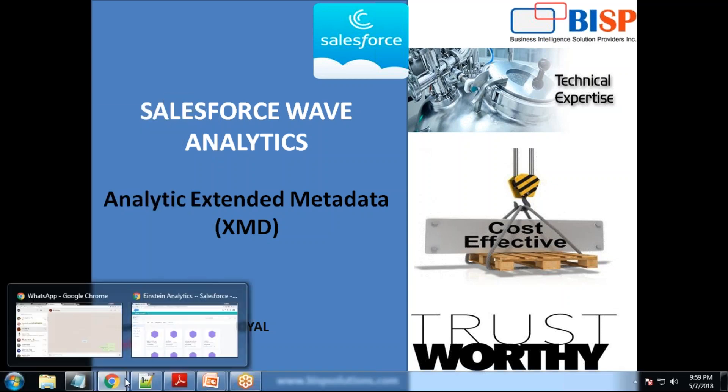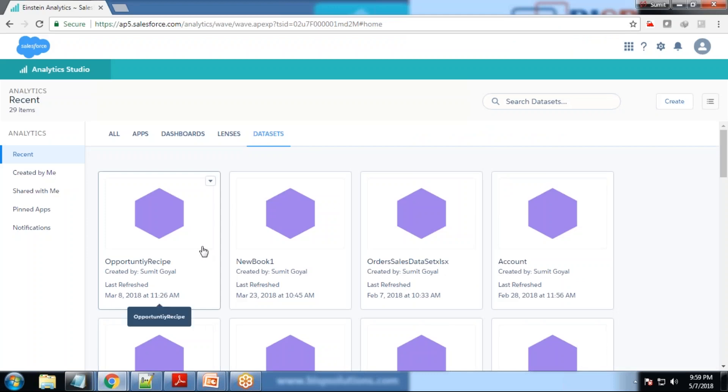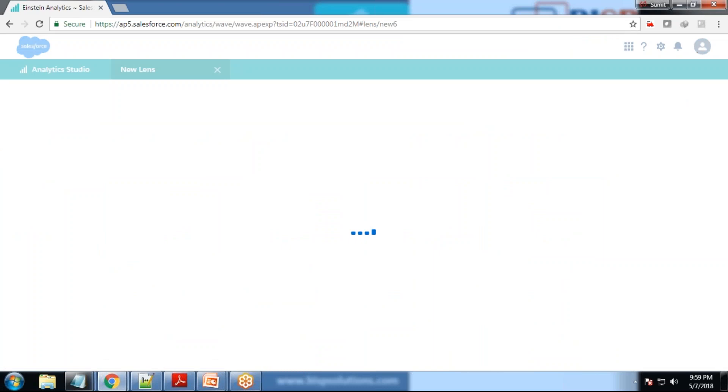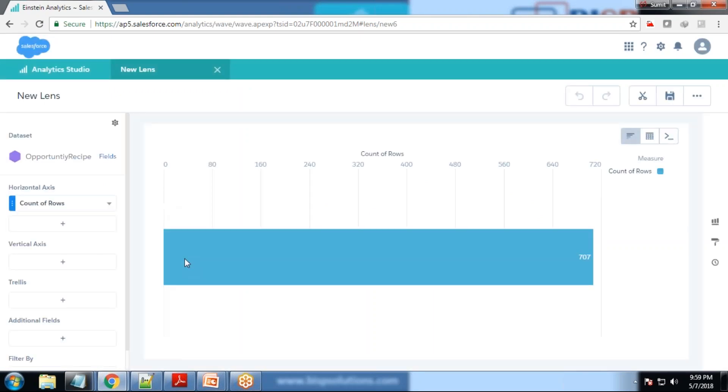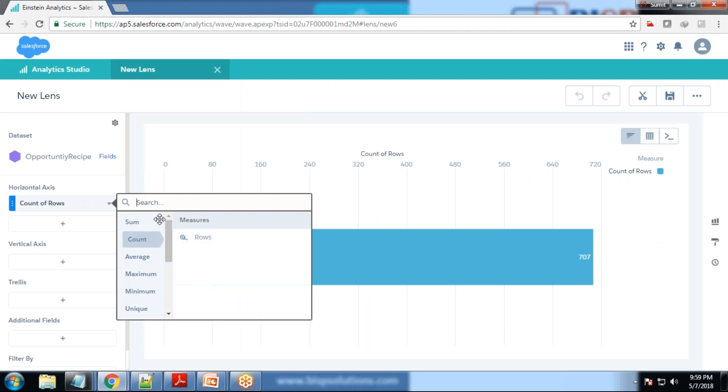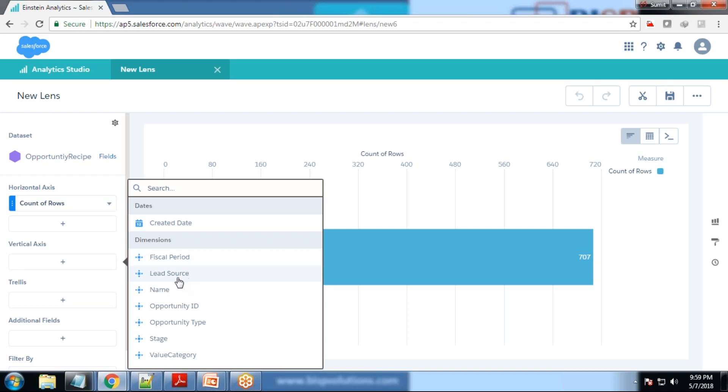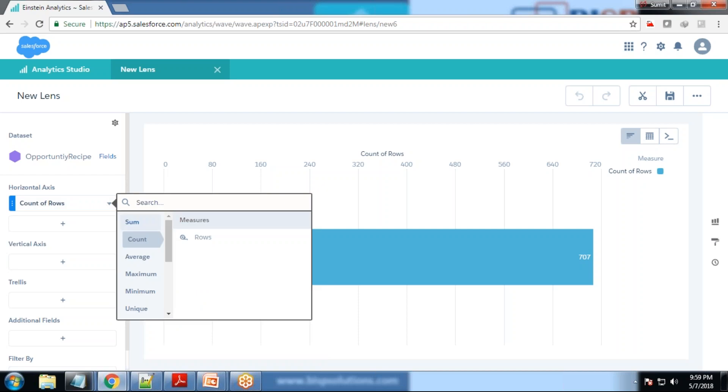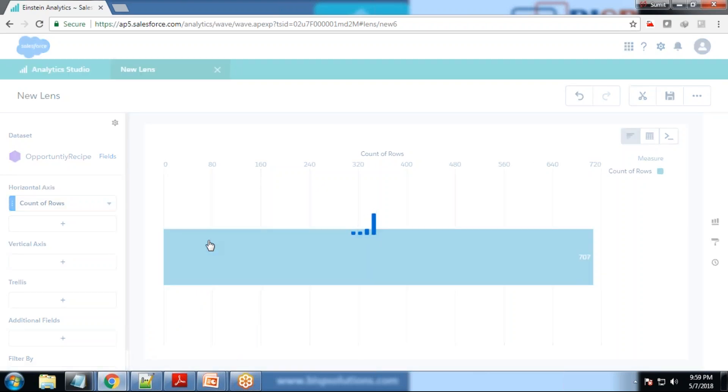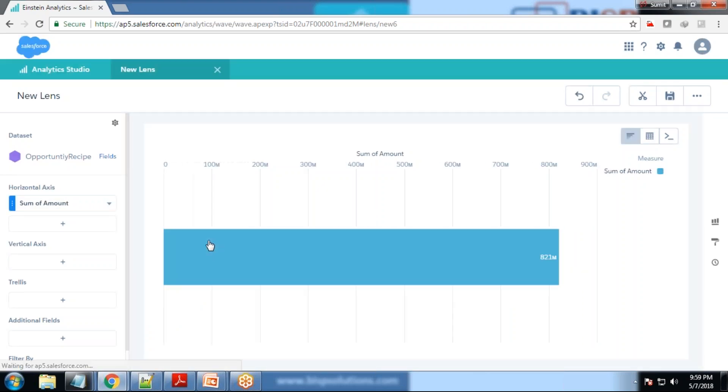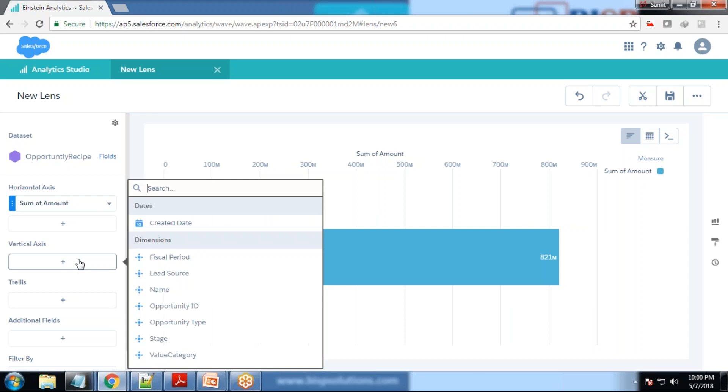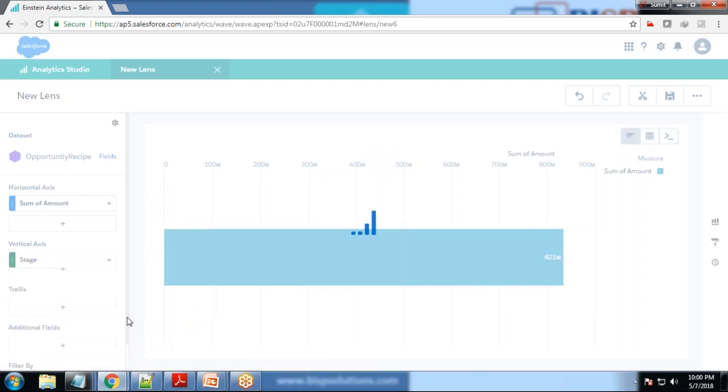First of all, let's look at the data set which we're going to use. The data set I'm using is opportunities recipe, created using a data set recipe I designed. We have fields like sum of amount and text applicable. These are the measures and dimensions. We have fiscal period, lead source name, opportunity ID, opportunity type, stage and value category. I'll set the measure as sum of amount and dimension as stage.